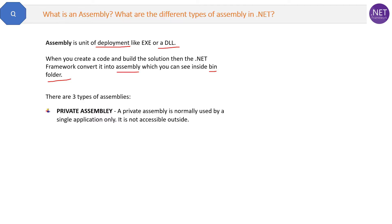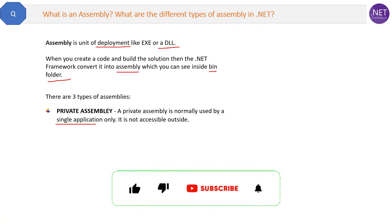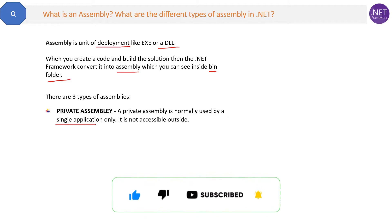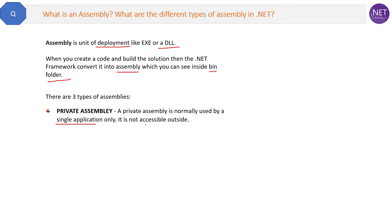There are three types of assemblies. The first is a private assembly. A private assembly is normally used by a single application — it is not accessible outside, it cannot be shared with any other program or application. This private DLL is standalone and cannot be shared with others.